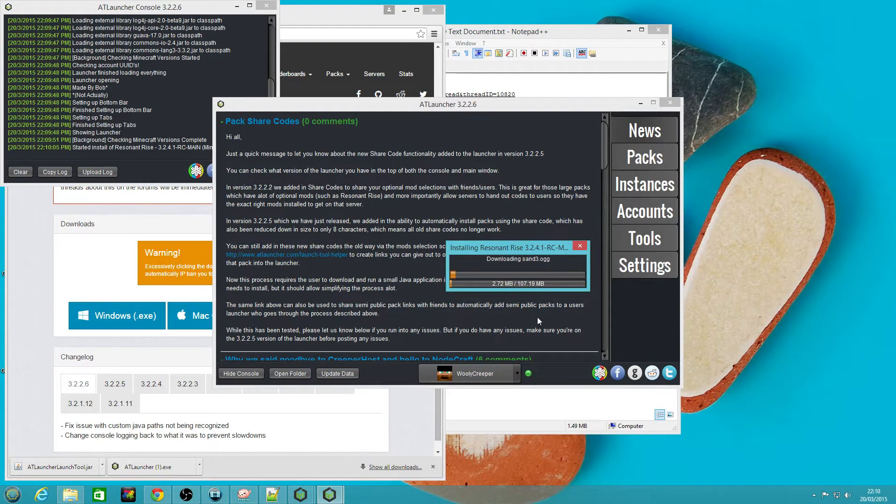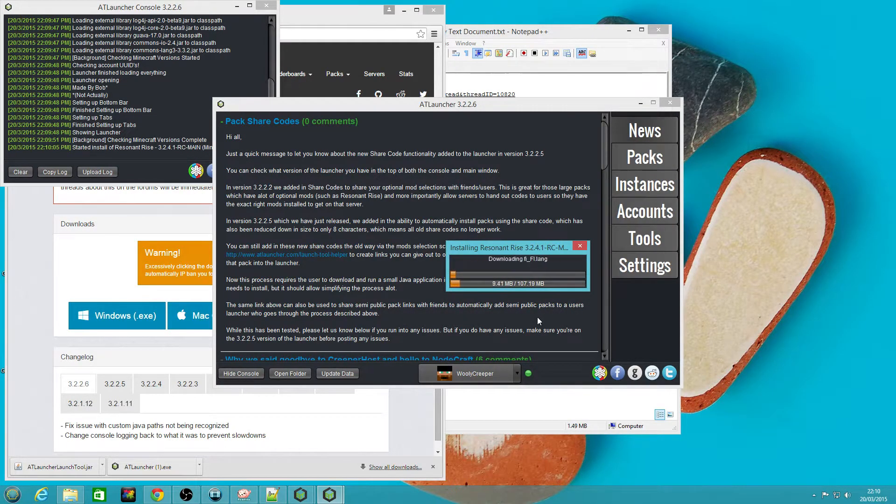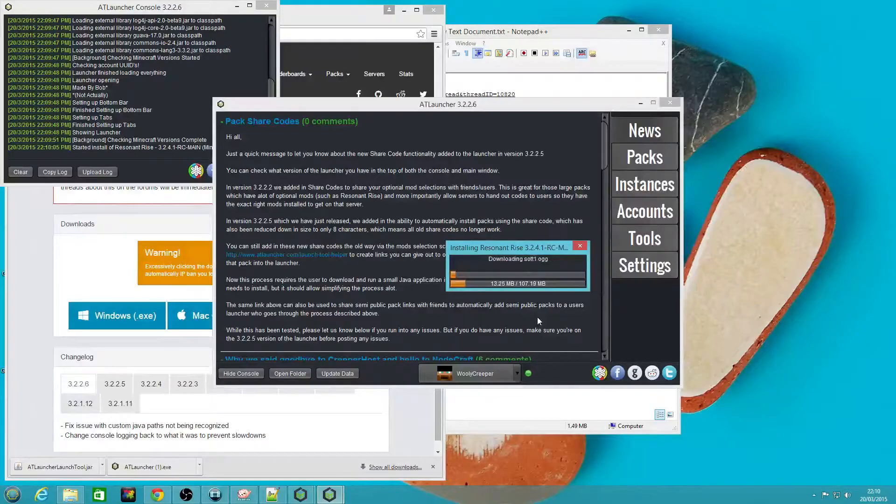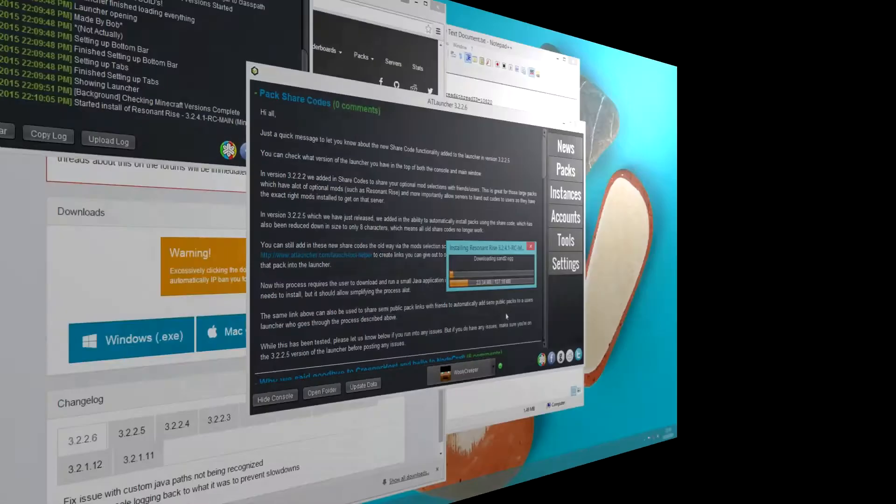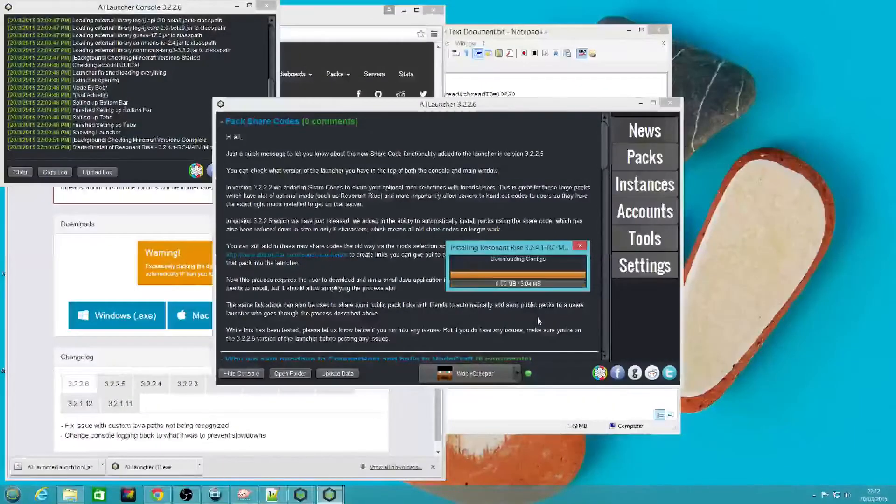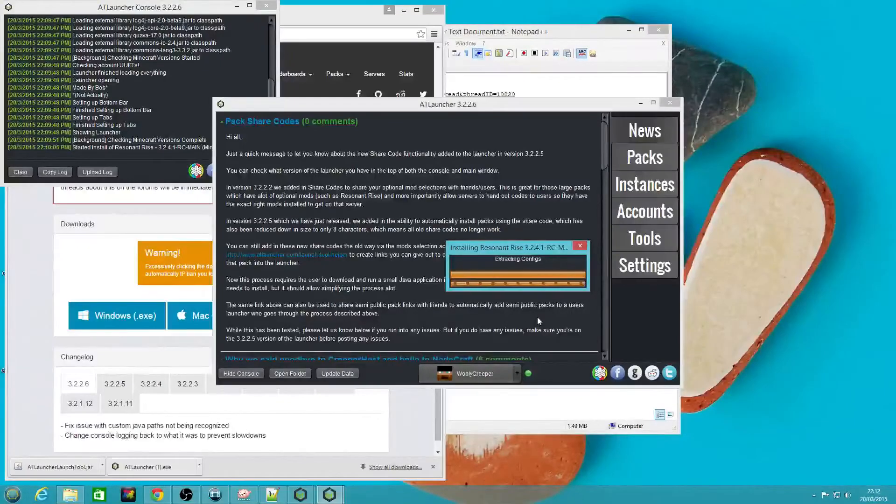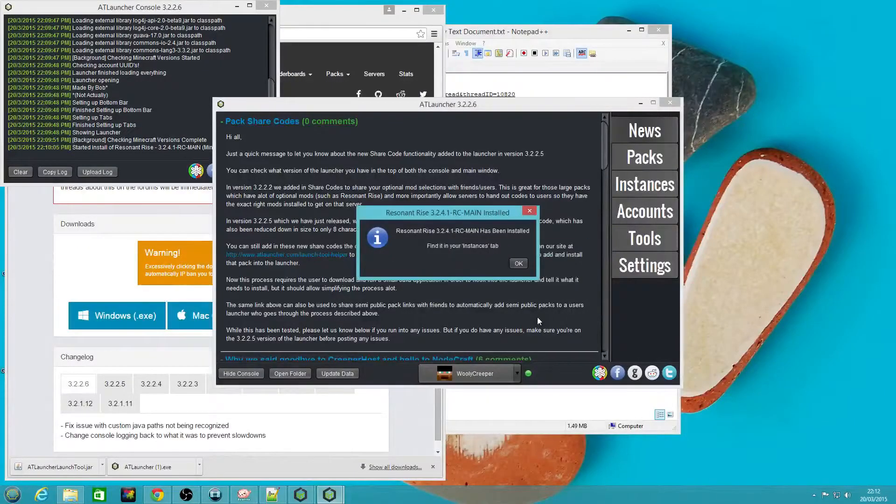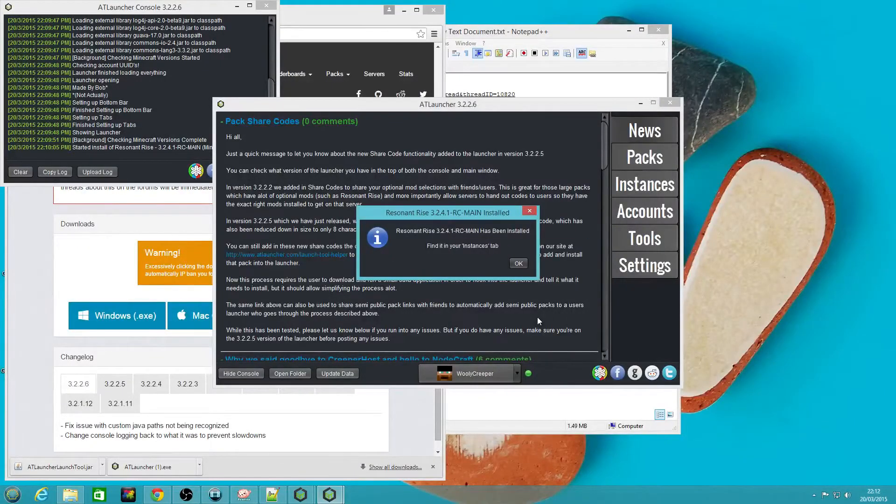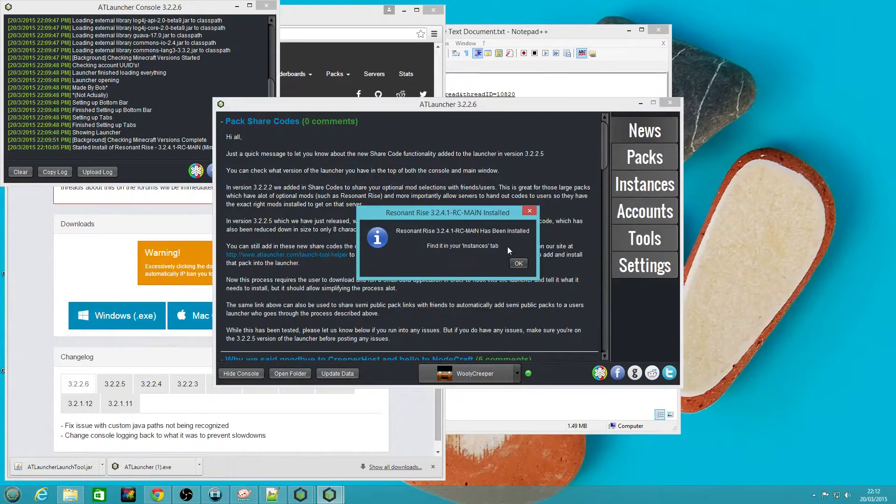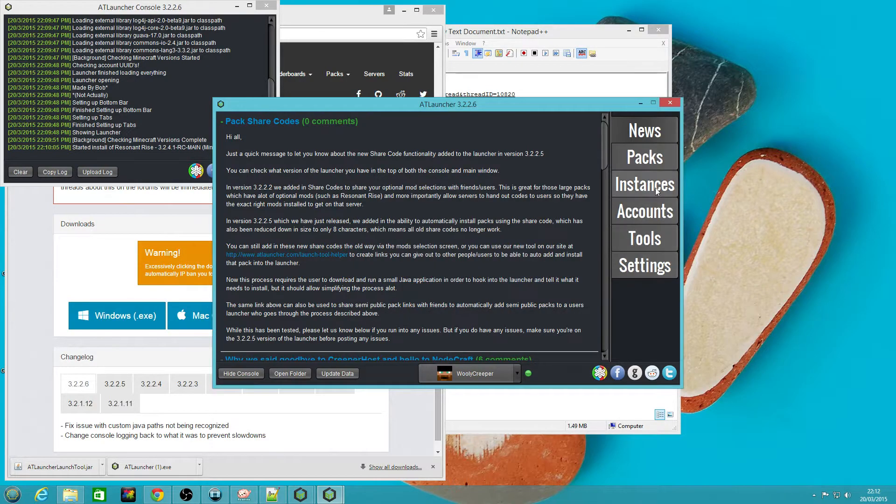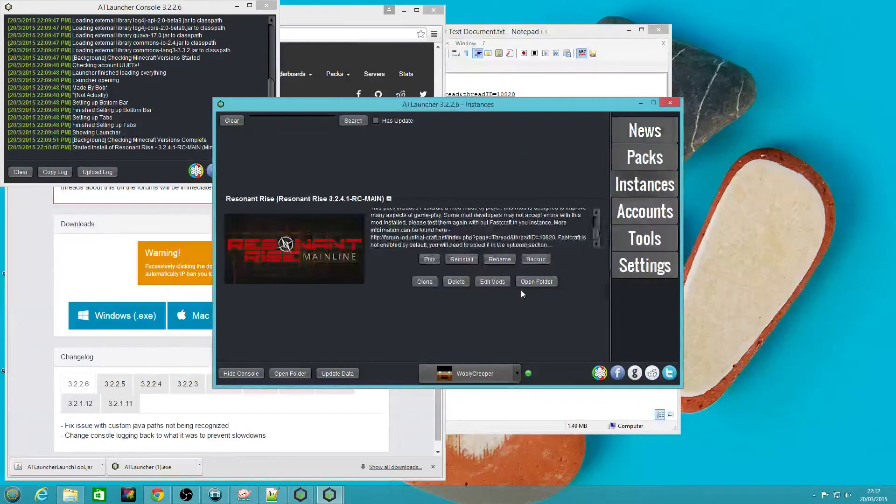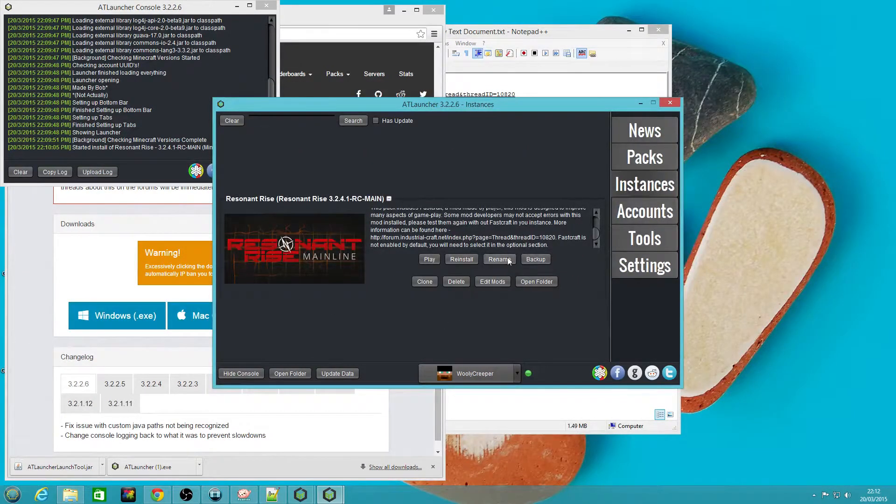It's going to download everything for you and create a new instance in the instances tab. A few minutes later you'll get this message here and click OK.